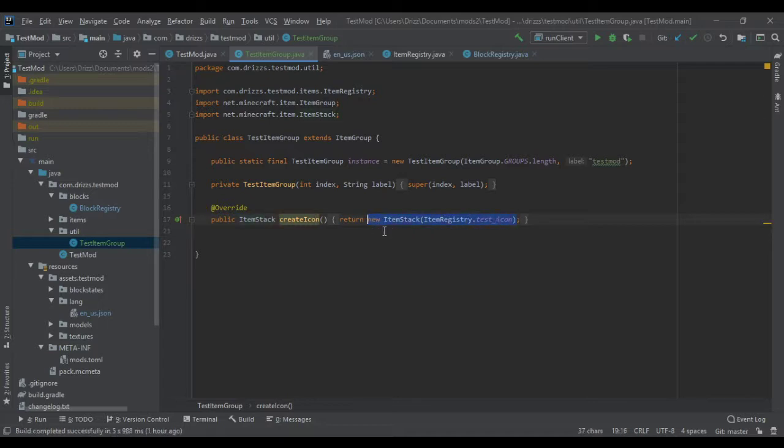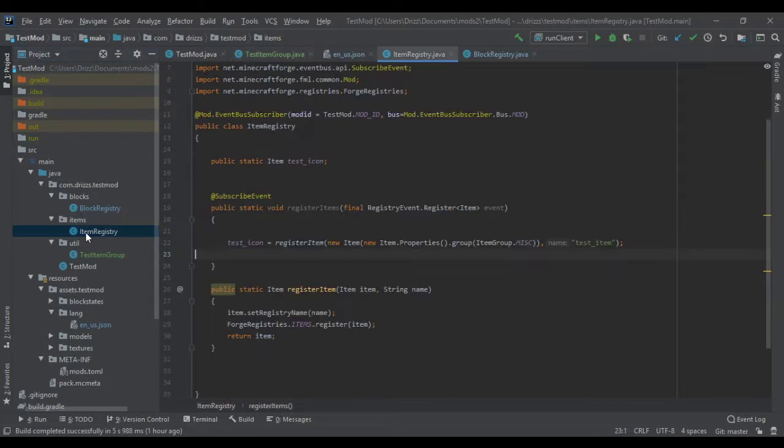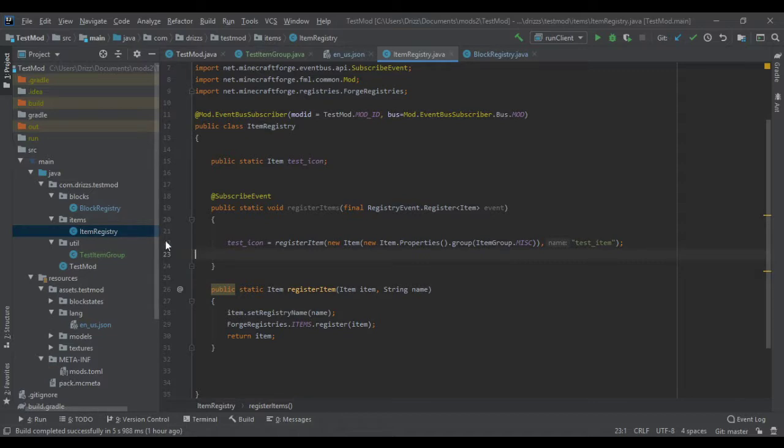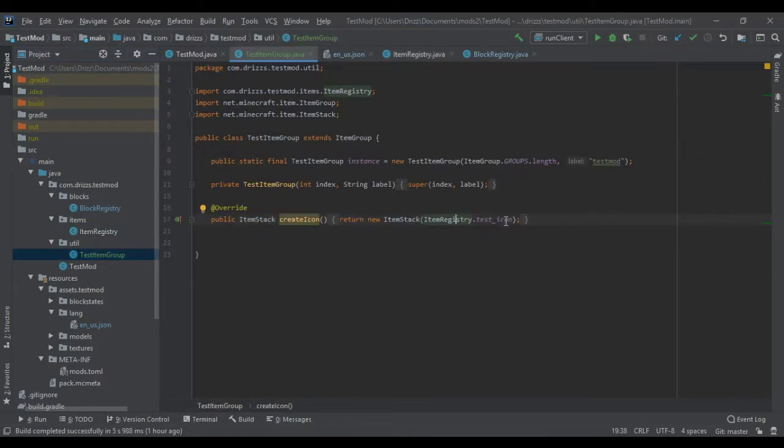Using newItemStack and itemRegistry.TestIcon. I'm calling it from my item registry over here. Calling this here, bam, into here. That's really it. It's really that simple.